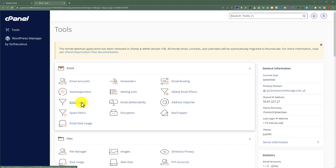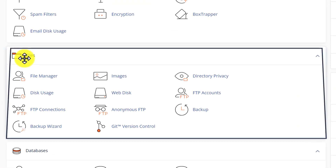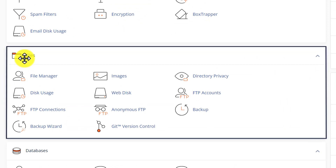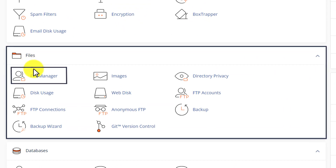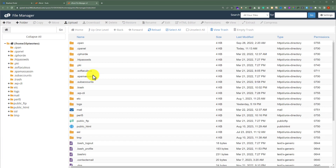Now we are going to delete all the files from our cPanel. From the cPanel dashboard, scroll down to the file section, and here you will see File Manager — just click on it. File Manager contains all the files of your website.